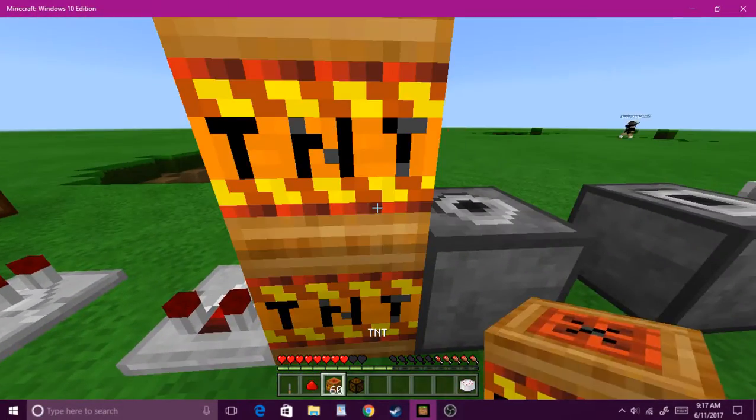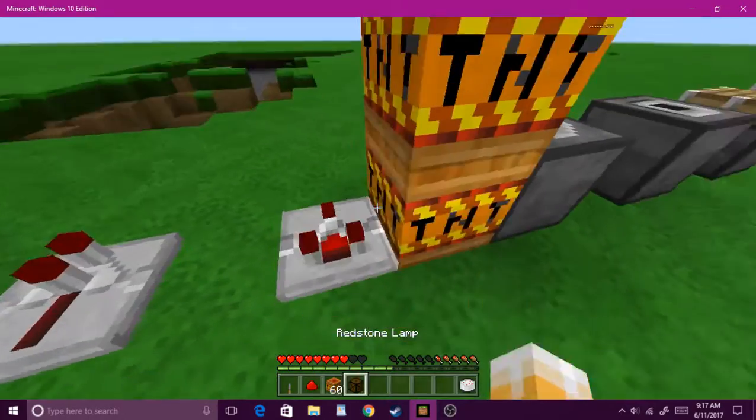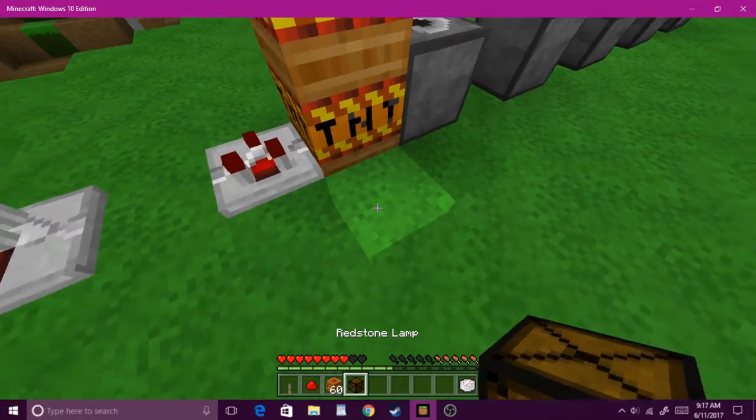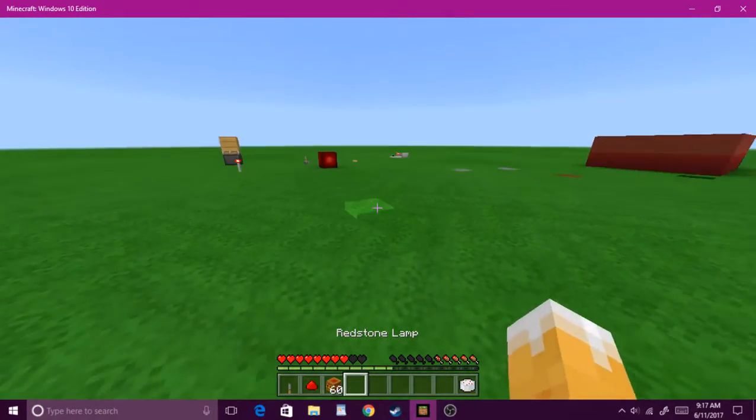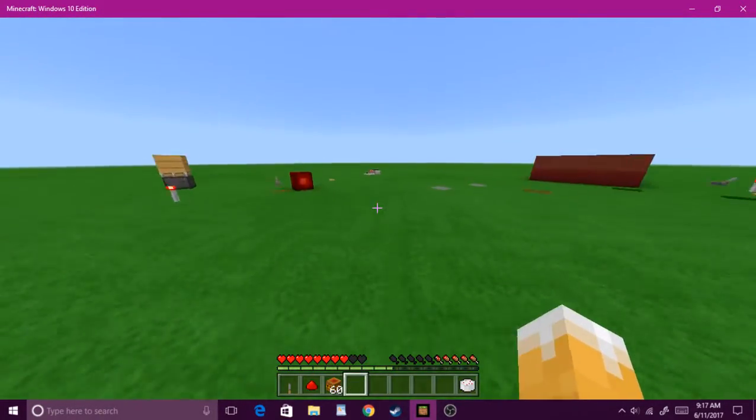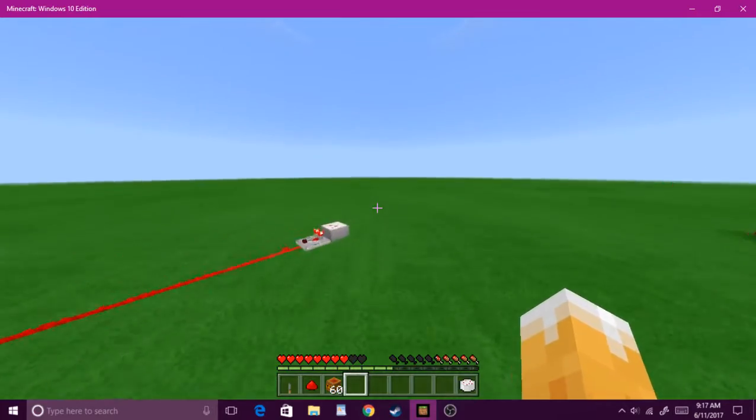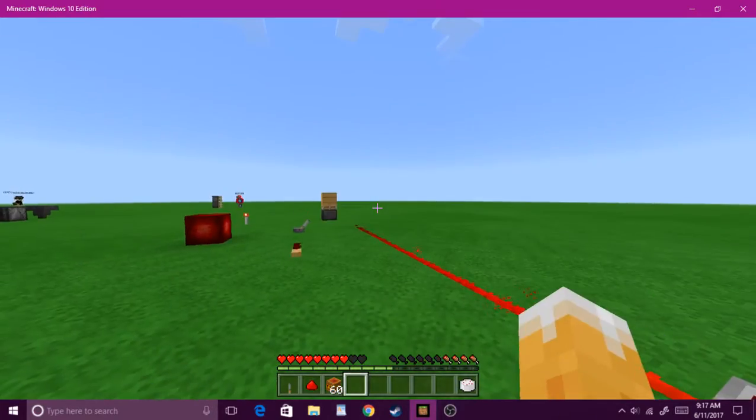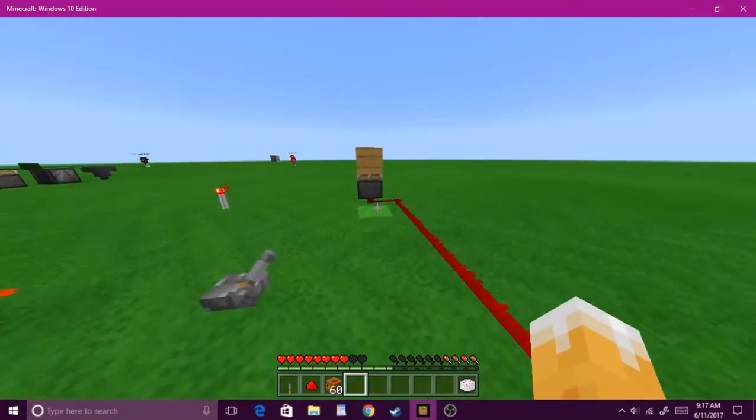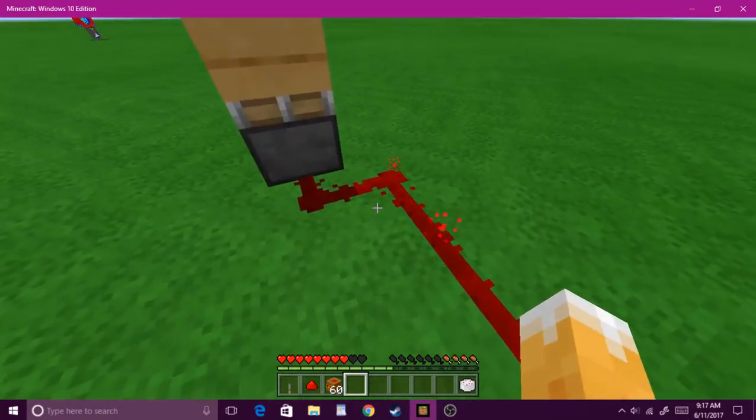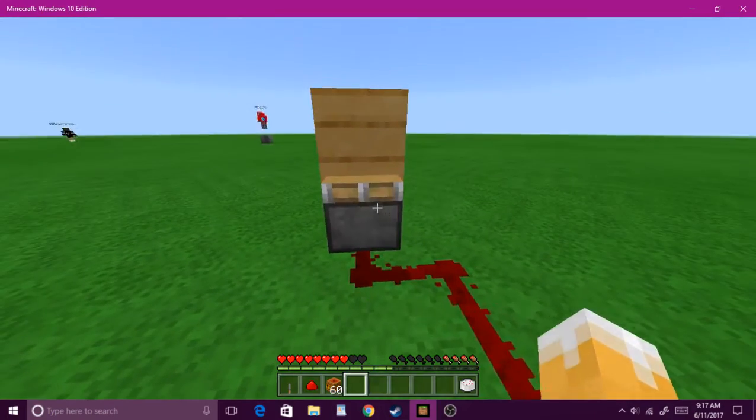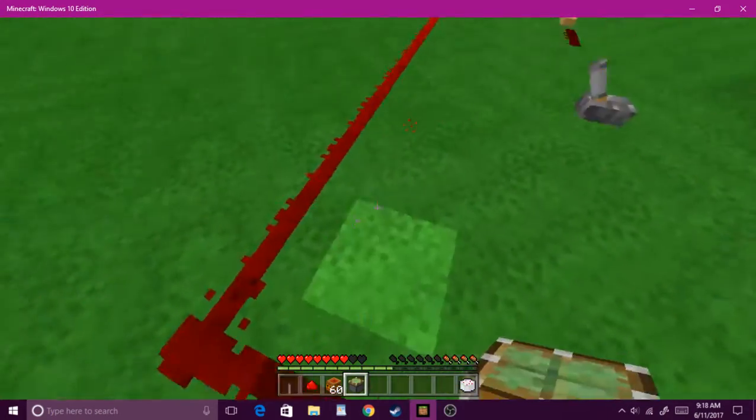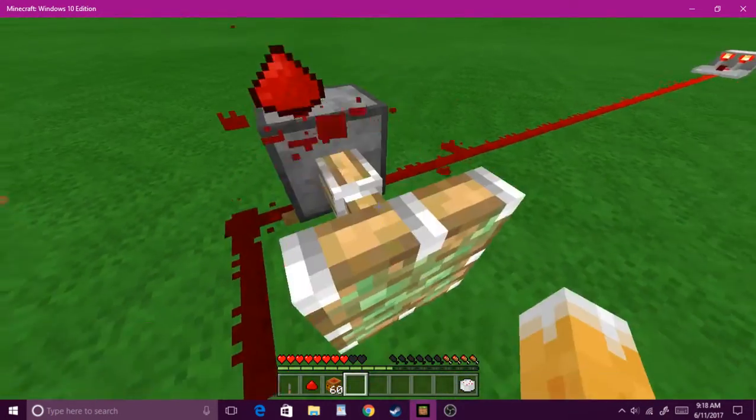Today, I'm going to show you how to build a 2x2 piston door. Well, first, we need two pistons like this. Yeah, give me a minute. As you... oh, oh, alright, I'll just pull it up.